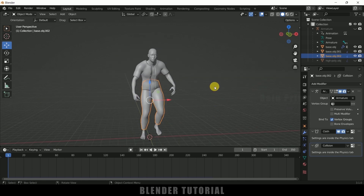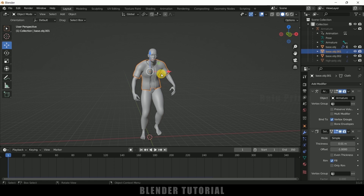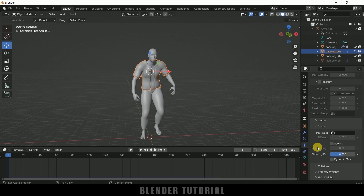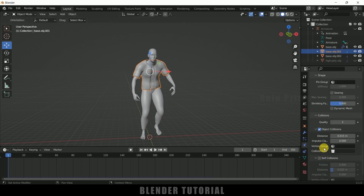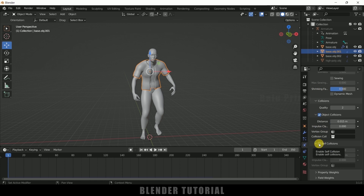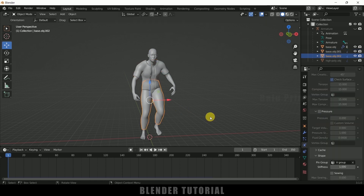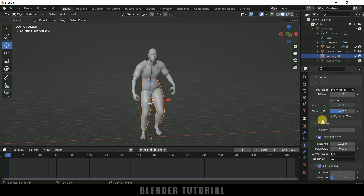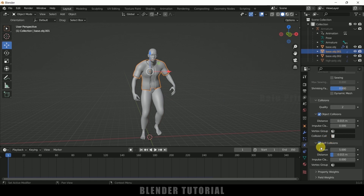Now let's bake the simulation. Select either shirt or trouser, come to this properties and before baking make sure to enable collision properties — enable self collision. For trousers also enable self collision. Quality steps — I will increase this to 4. Select the cloth and for this also increase the collision steps to 4.